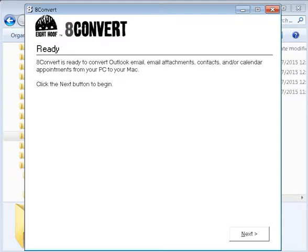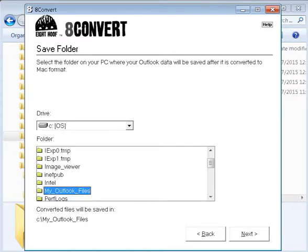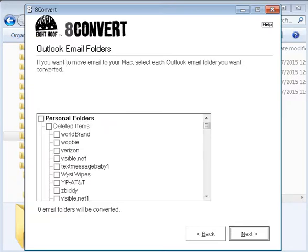Now we're going to call up the 8convert program. The very first page says: '8convert — ready to convert Outlook email, email attachments, contacts, and calendar appointments from a PC to a Mac.' You click Next, and it shows you where the backup and converted files will be saved. Click Next again, and this is where you select which email folders you want to convert for the Mac environment.